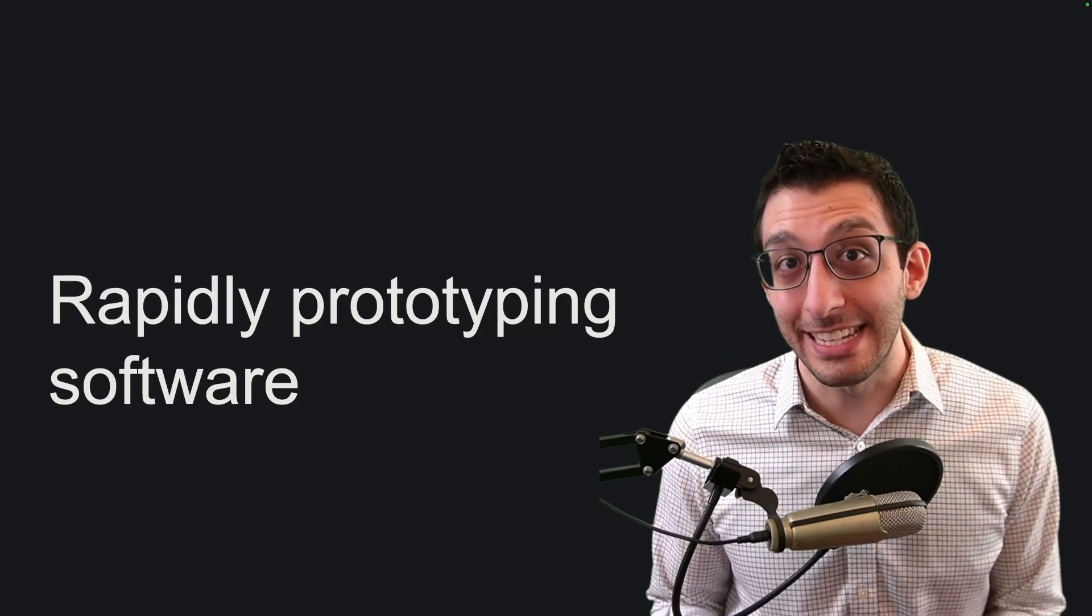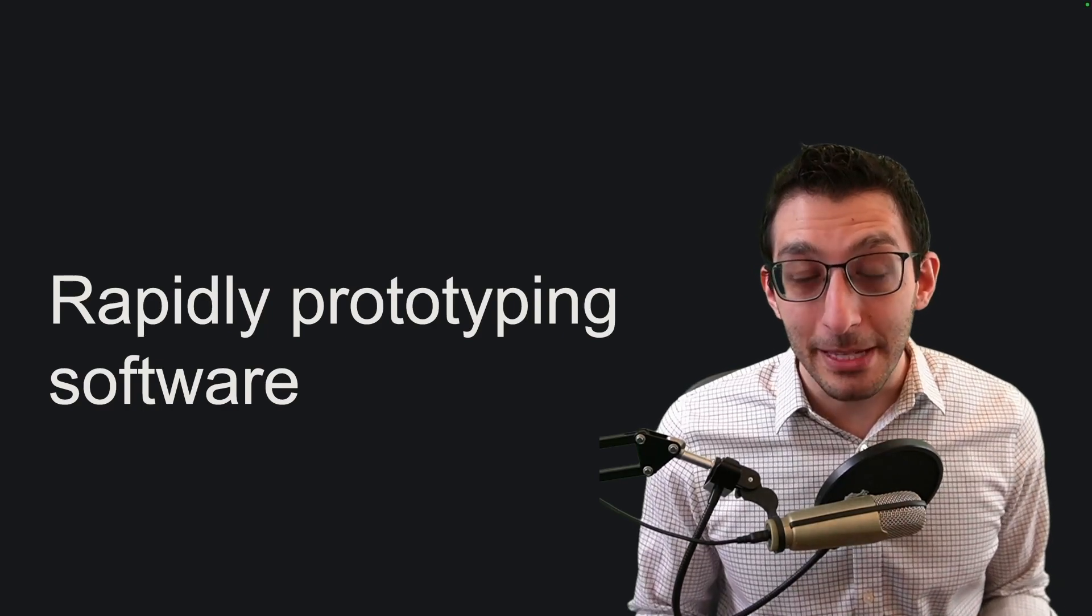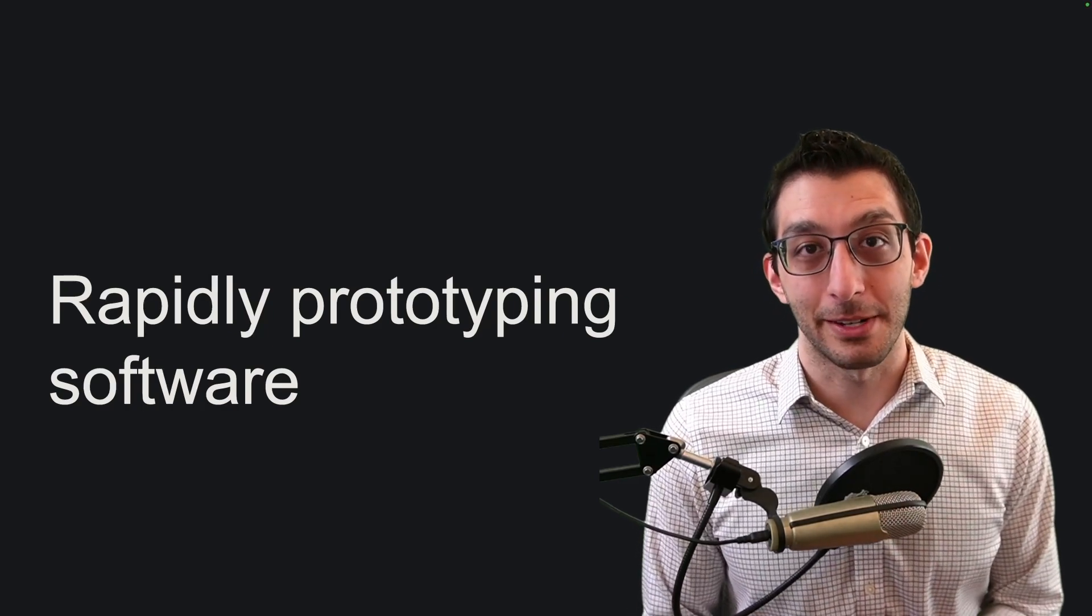As I've grown as a software developer, I've learned that there's value sometimes in not writing perfect code. I want to talk about rapidly prototyping software.